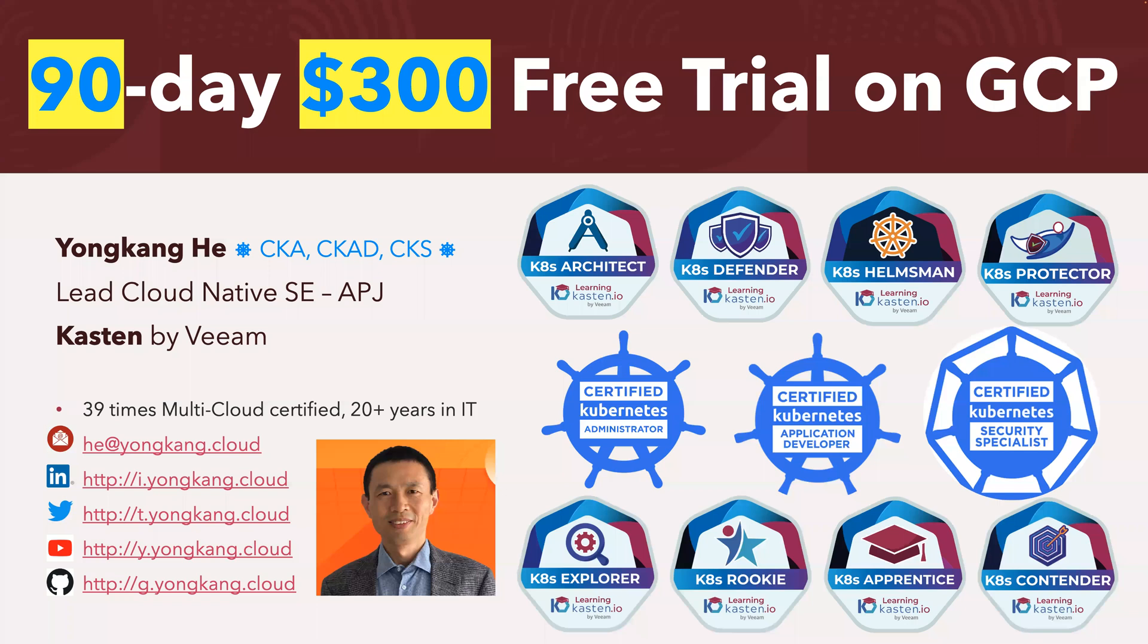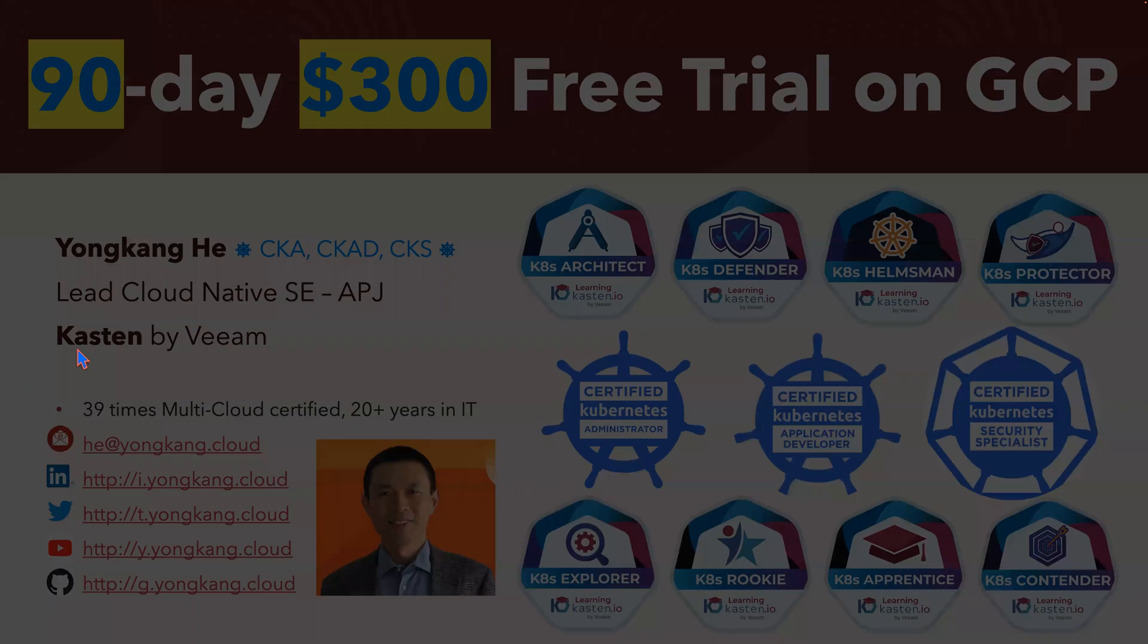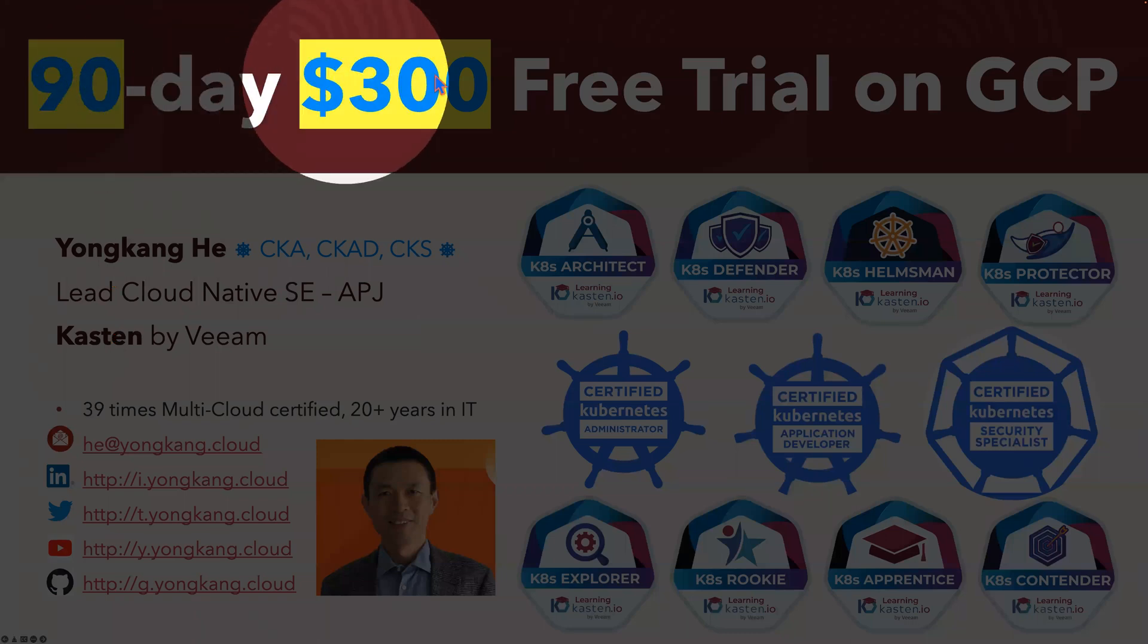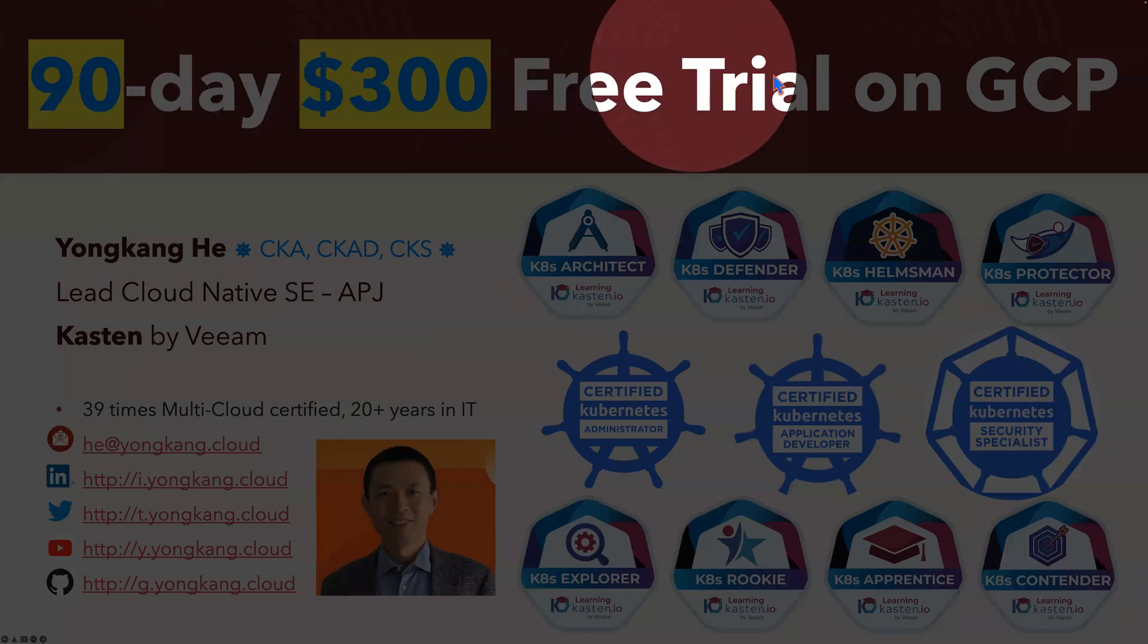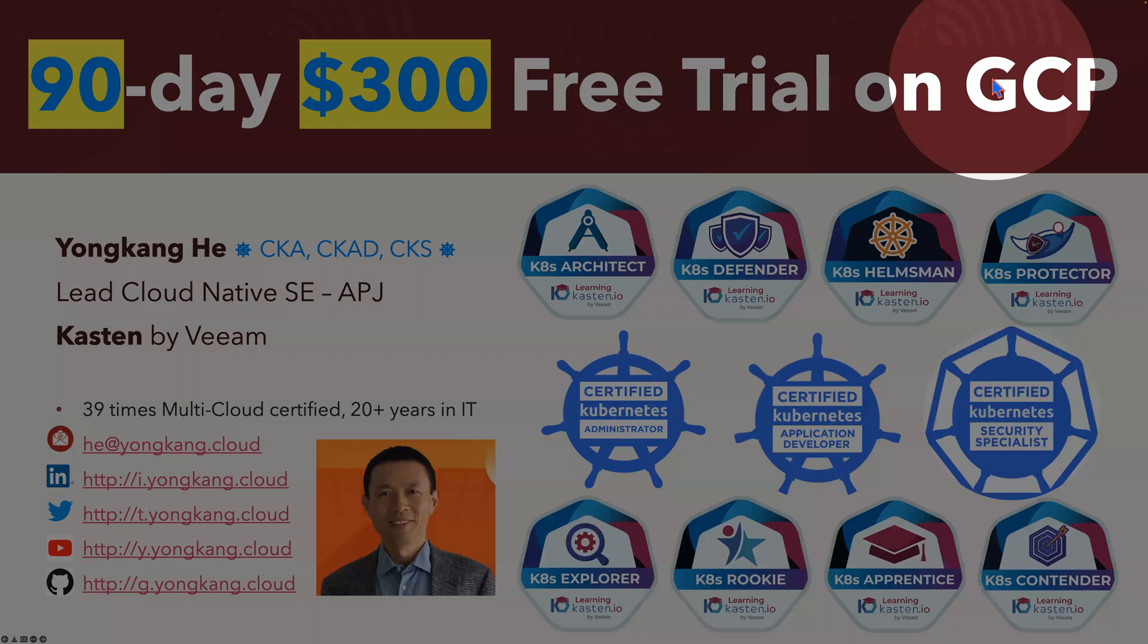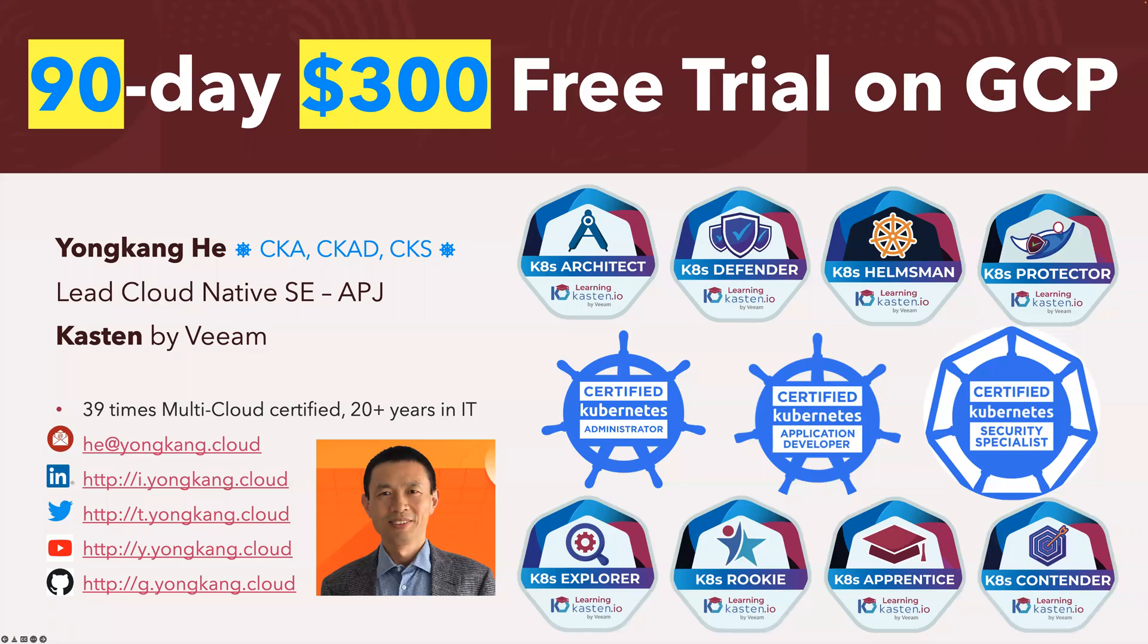Hello everyone. My name is Yong Kang-hee. Today's topic is about how to create a free trial account on Google Cloud. What's good about Google Cloud is it comes with $300 USD dollar credits, and it allows you to use up to 90 days.